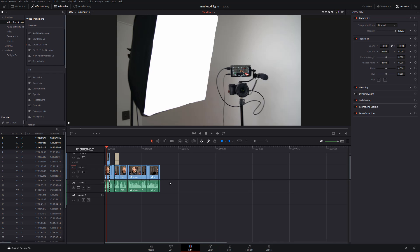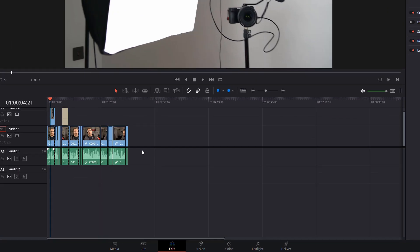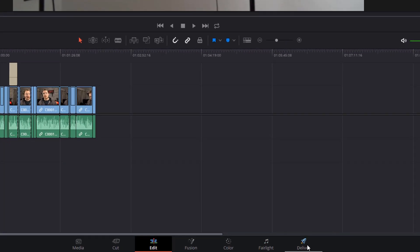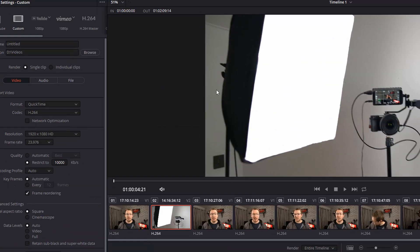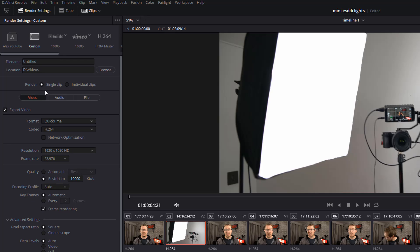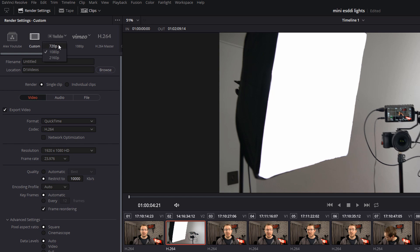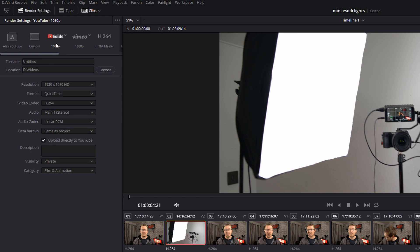You're now ready to deliver your project. So we're going to head over to the Deliver tab and over on the left hand side you'll see your render settings. You'll see there's defaults here for YouTube and Vimeo and both have little drop-down icons next to each one. So I'm going to just click on the drop-down for YouTube and you can see there's defaults for 720p, 1080p and 2160p. So I'm just going to click on 1080p and the default YouTube 1080p render settings will be displayed.